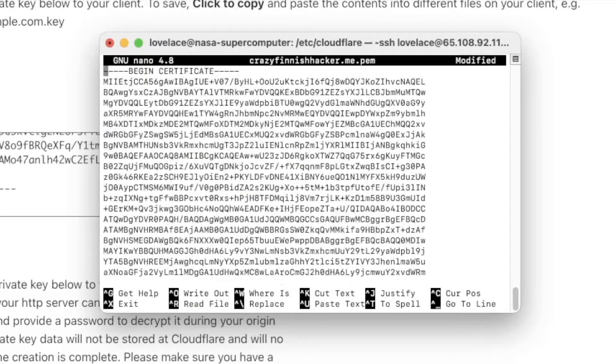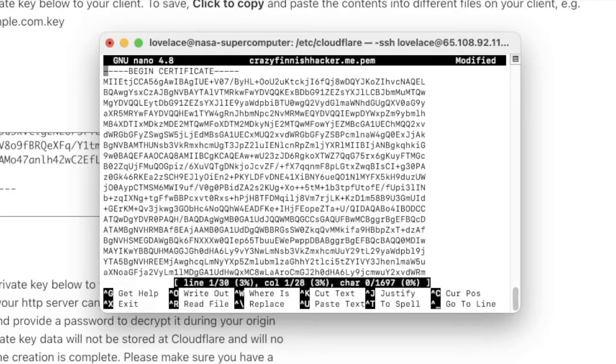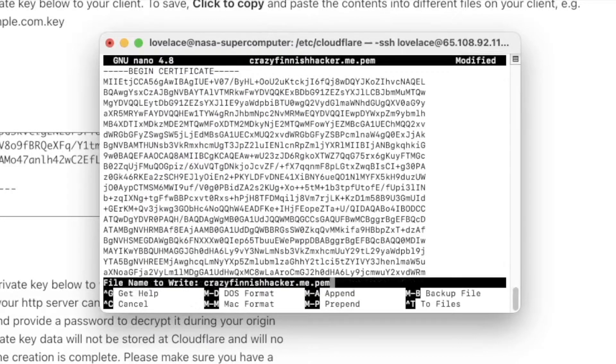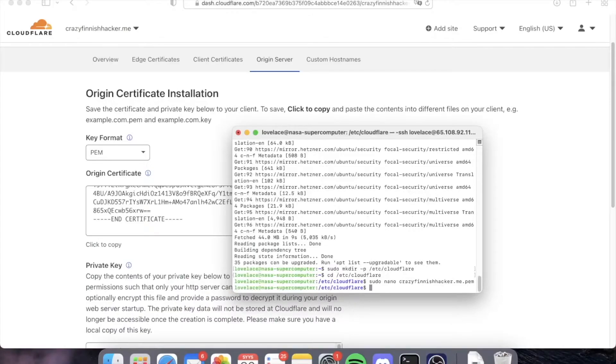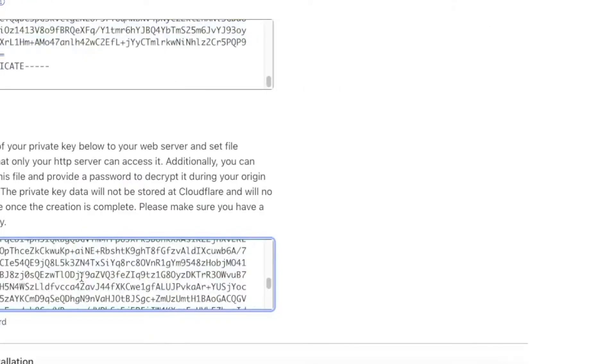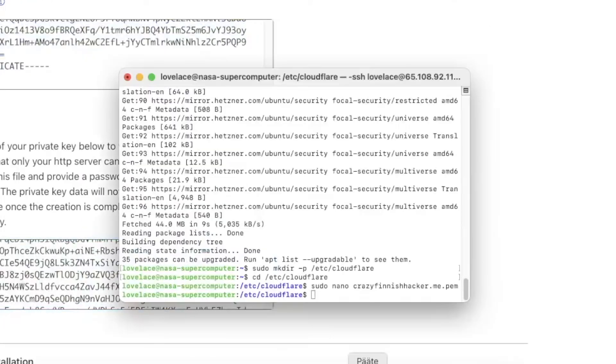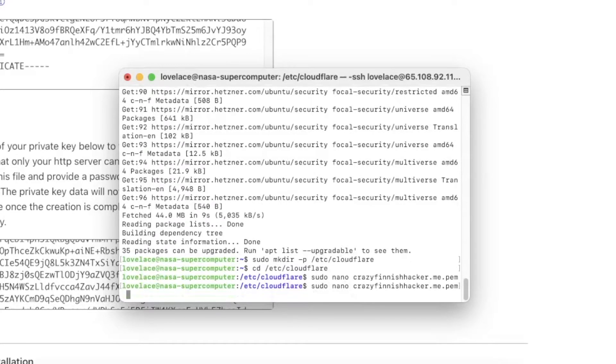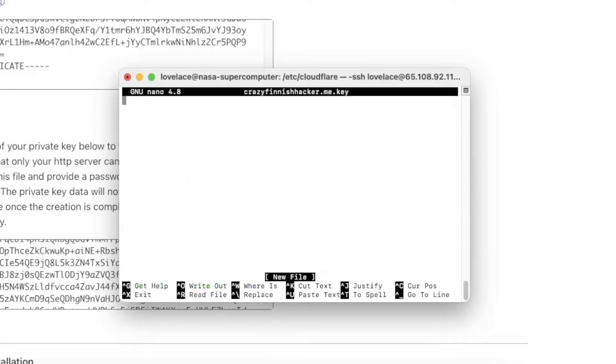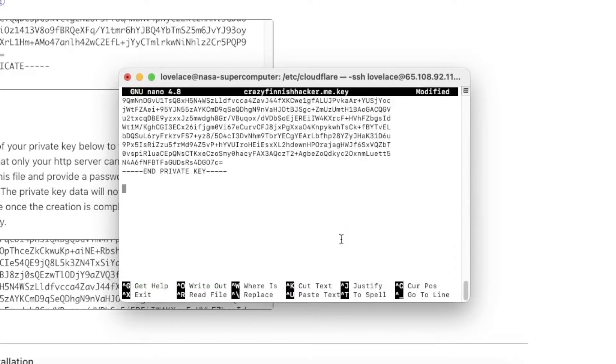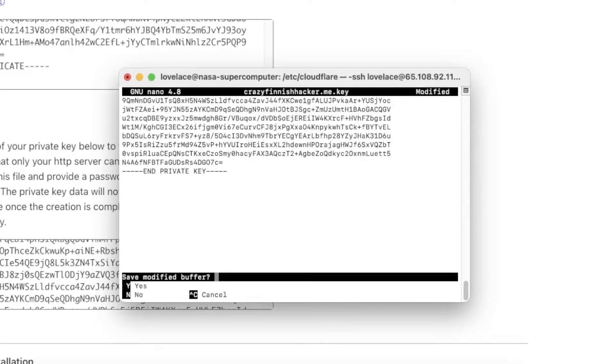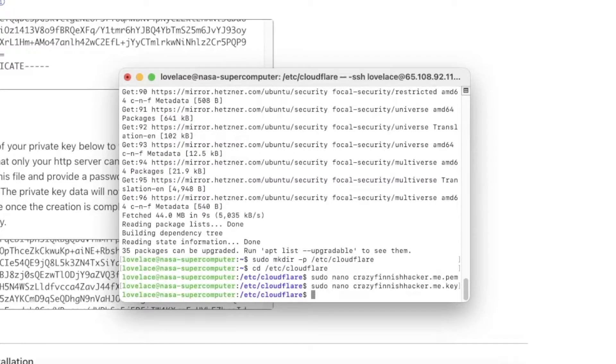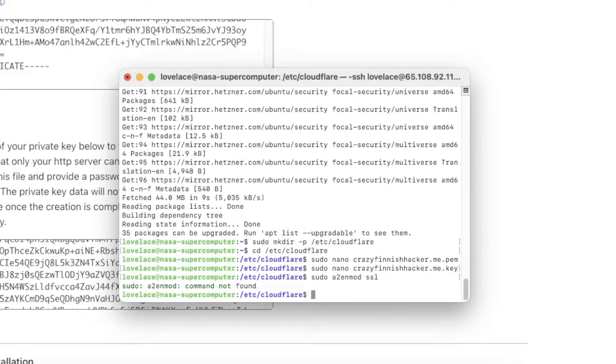And then we save the file. Yes. Now let's go copy our private key and create a new file for that. We call it the same thing but now it ends with .key. We paste it here and then we're going to save it. Very good.